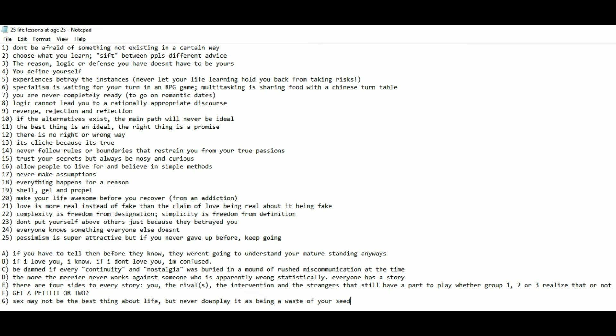F: Get a pad! Or 2? And G: Sex may not be the best thing about life, but never downplay it as being a waste of your seed.